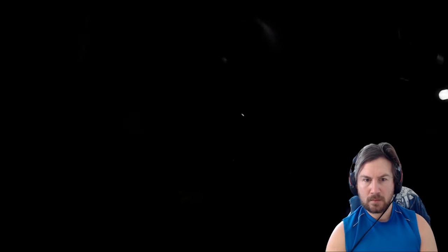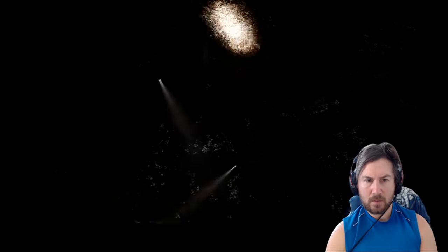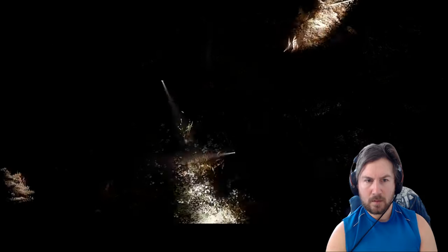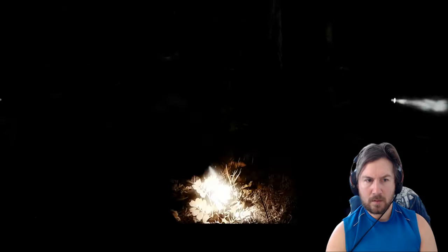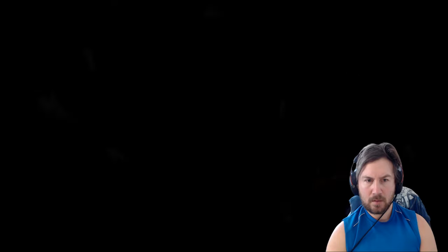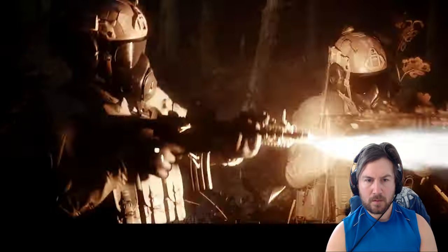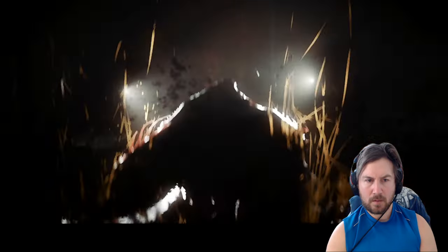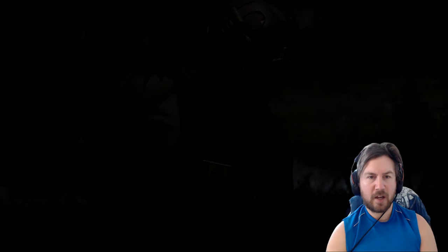Oh, fuck! Contact, contact! Shit, shit, shit!